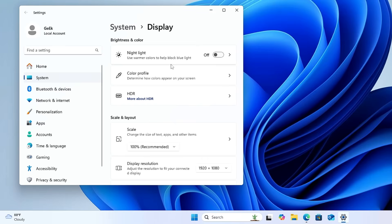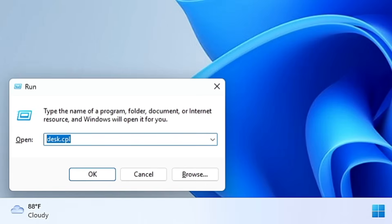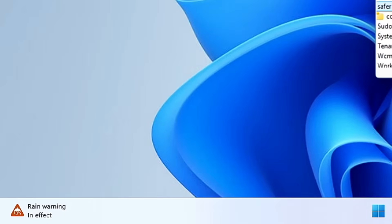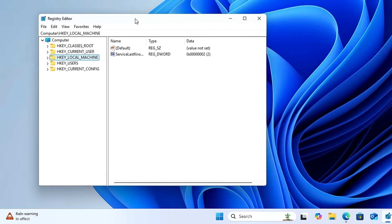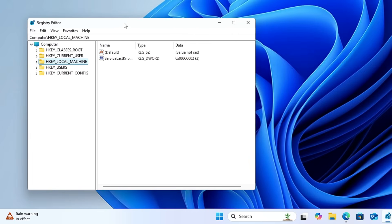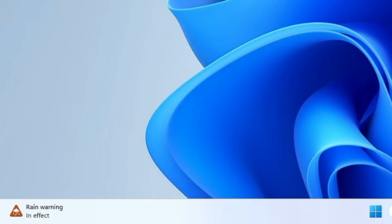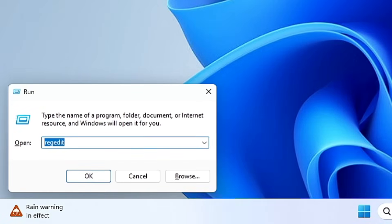To bring up the Registry Editor, type 'regedit' and hit Enter. If it asks for permission, click Yes and the Registry Editor will open on Windows 10 or Windows 11.